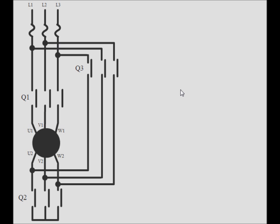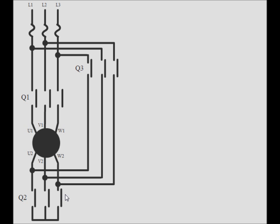So this is the power circuit for a star delta starter. These are basically fuse or overload and then Q1 contactor here and there is a second contactor Q2 to make the motor run in star mode. Initially Q1 and Q2 will operate and motor will run in star mode. After some time Q2 will open and Q3 will close and motor will run in delta mode.